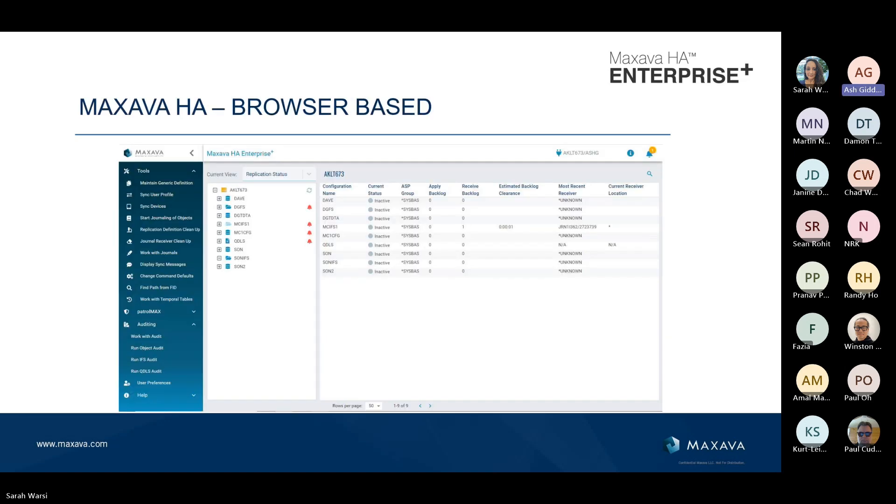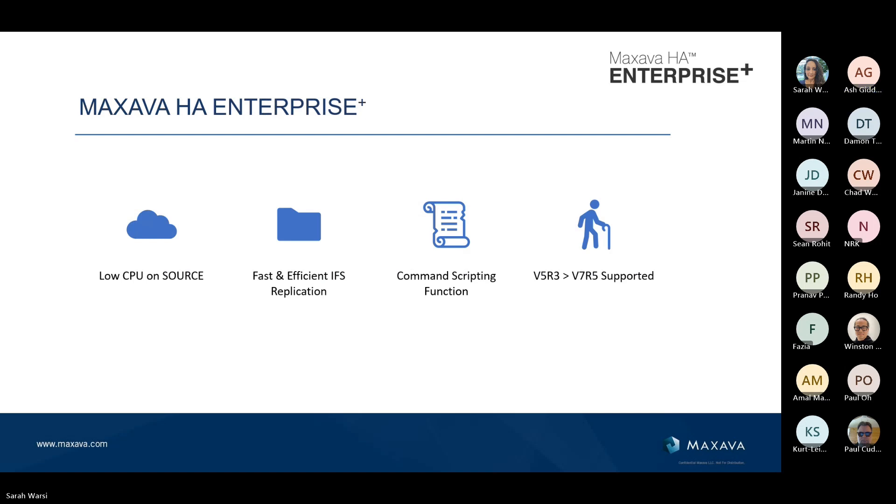I have an image here to show it's browser based. You can configure, you can monitor, you can manage Maxava from a browser. You can also do it from a GUI. In fact, we had a GUI before we had a green screen. And for those that still prefer the green screen, you can manage it from the green screen as well. It really doesn't matter. It's horses for courses, as we say.